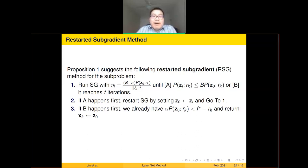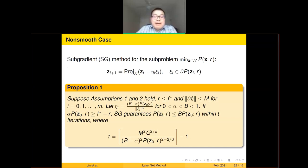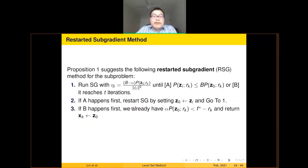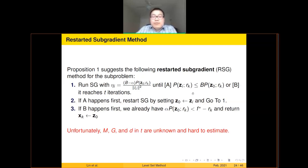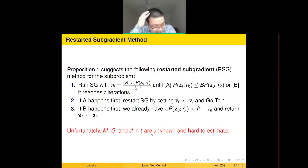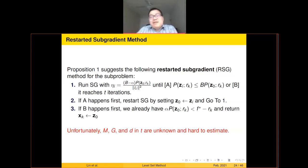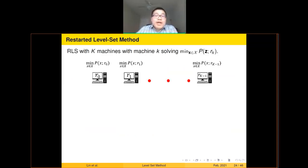However, T involves M, G, and D, and G is usually unknown. This brings us to the most important part of the talk: we introduce a restarted level set method. To better explain the idea, I'll describe it in a distributed computing setting — although the paper is not about distributed computing, and the algorithm can be implemented on a single machine.